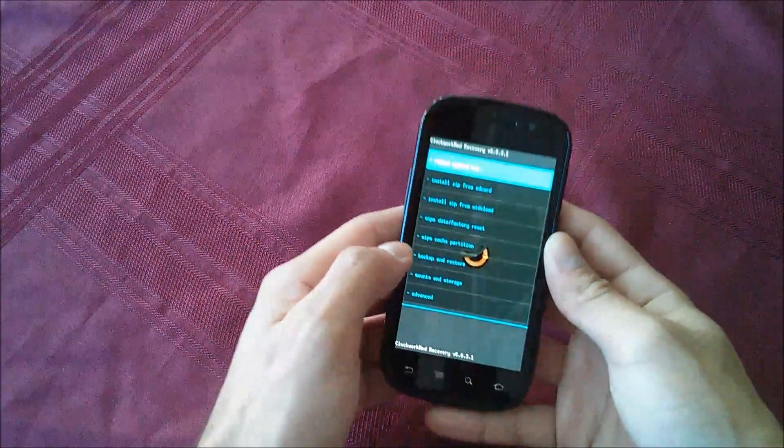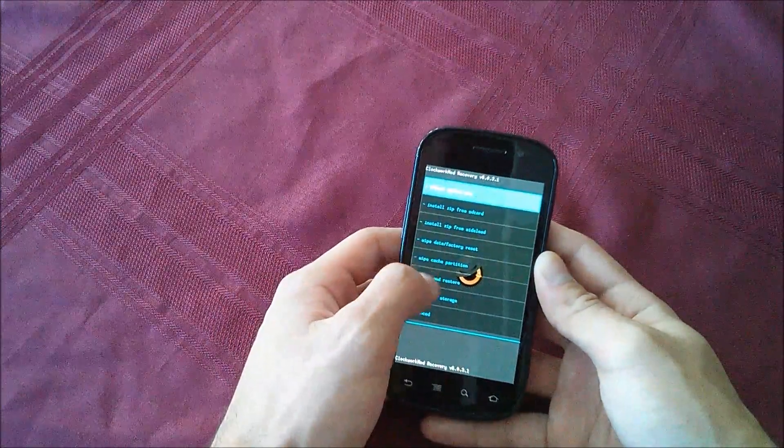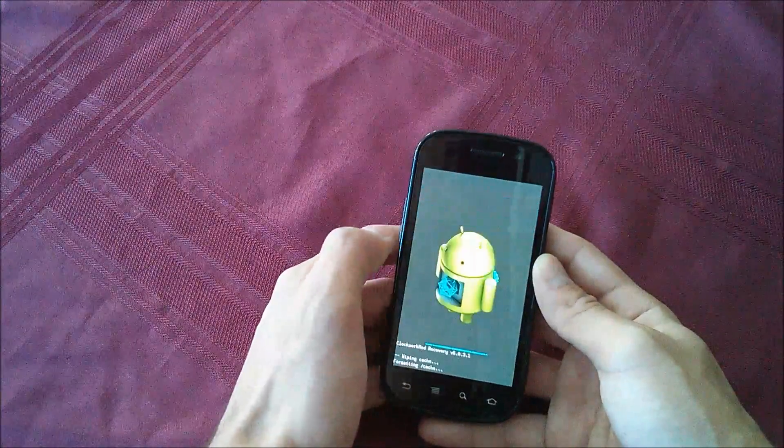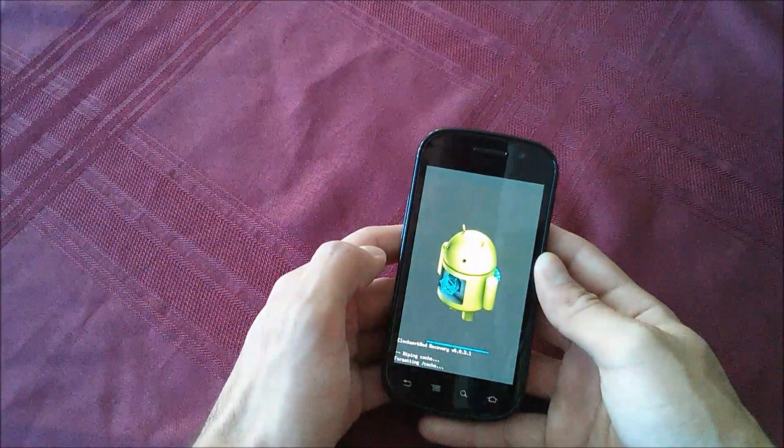Now what we're going to do from here is just flash the dot zip file. So you're going to go to wipe cache partition. Yes, wipe cache.